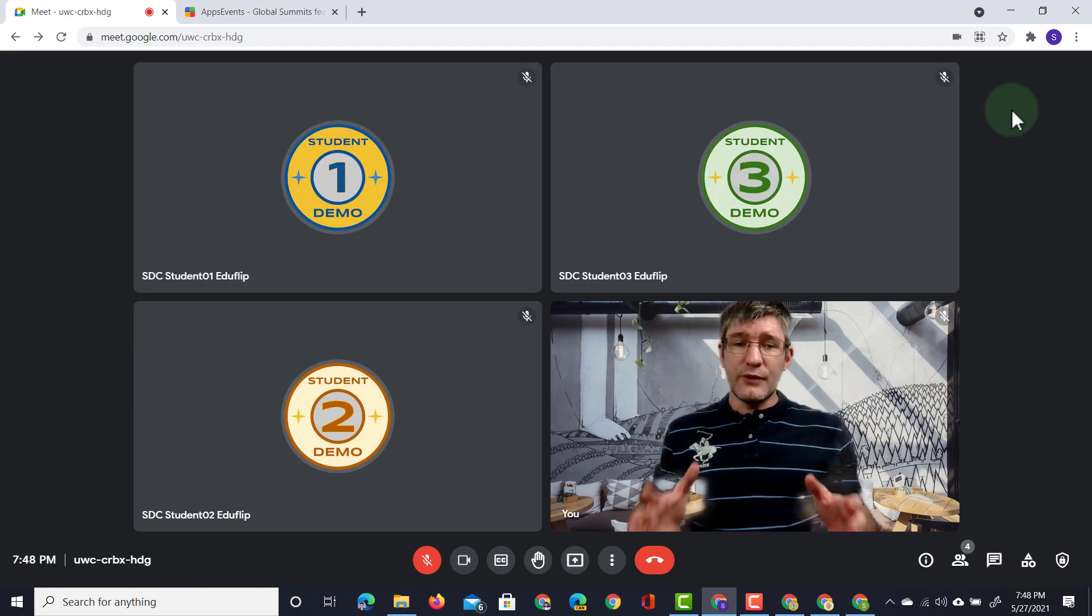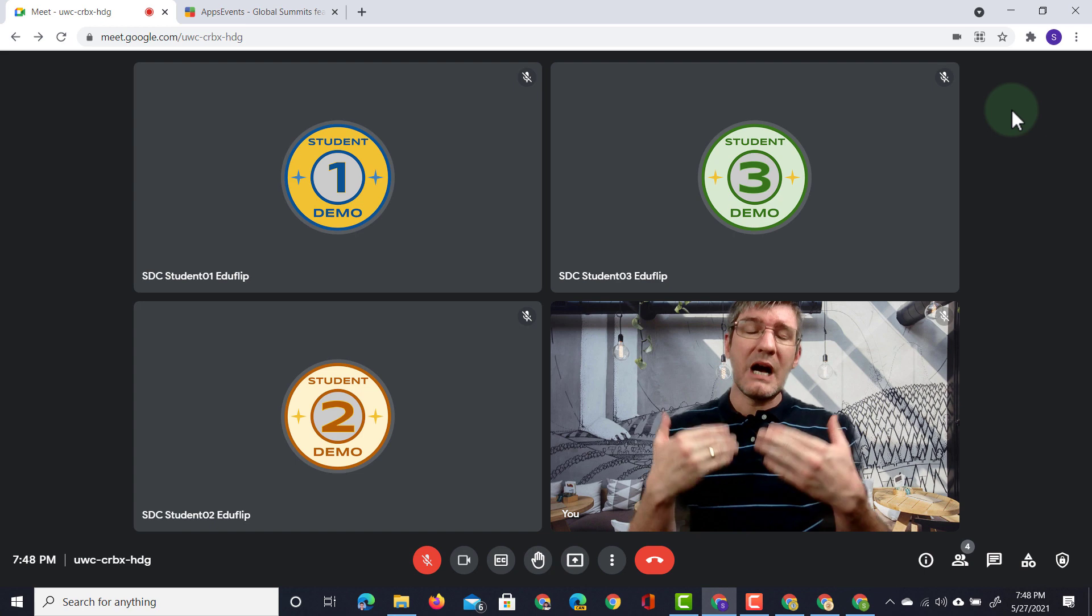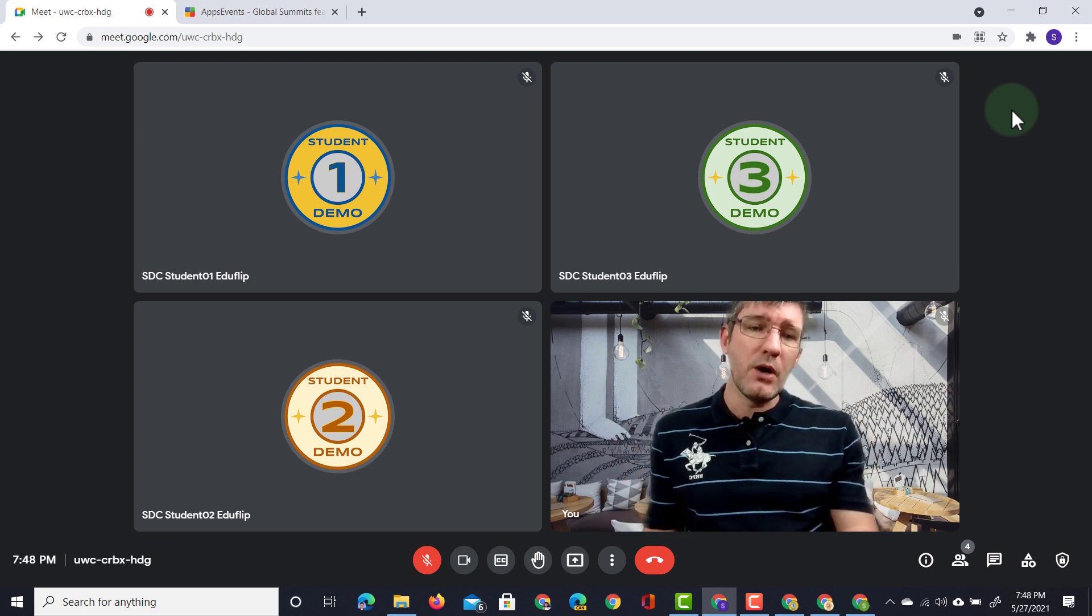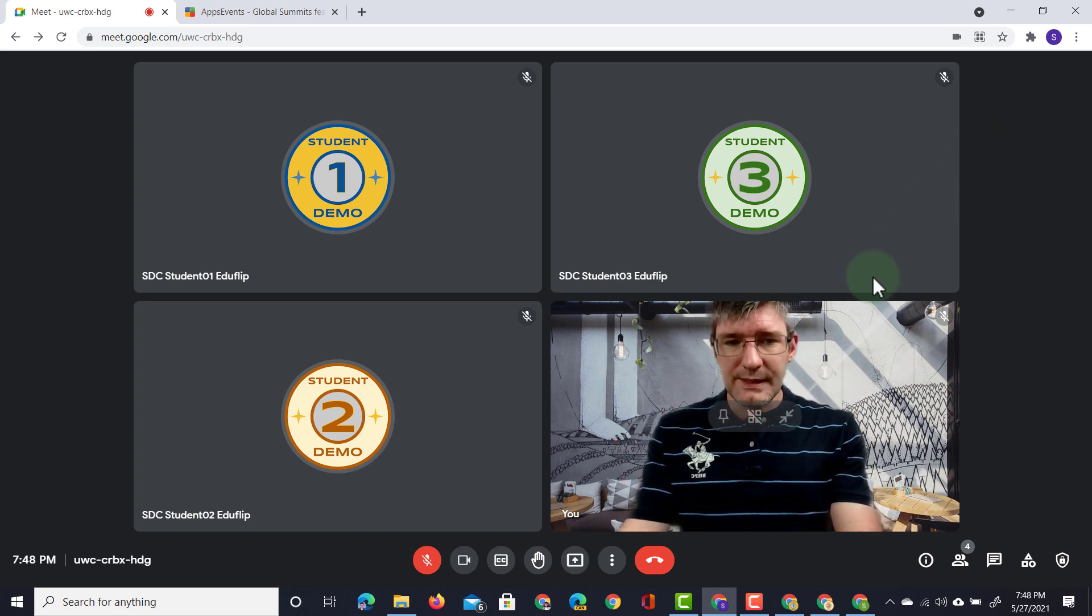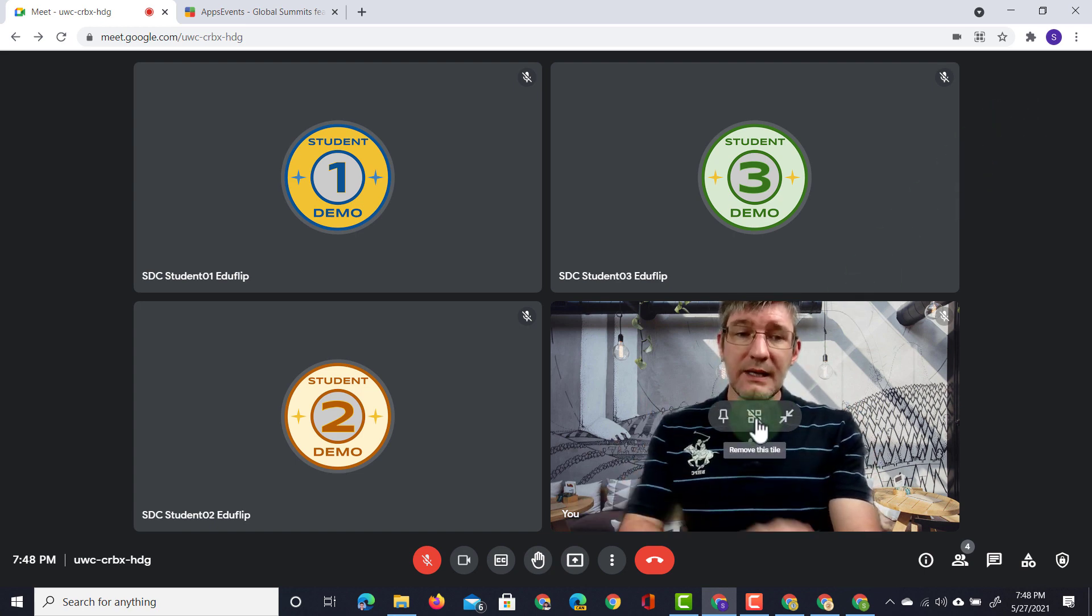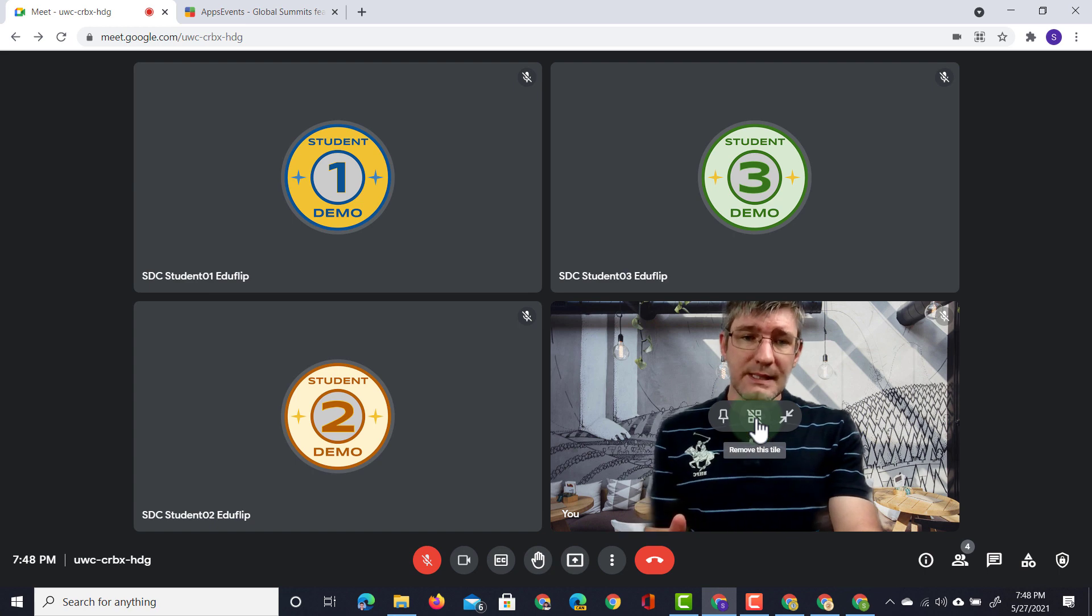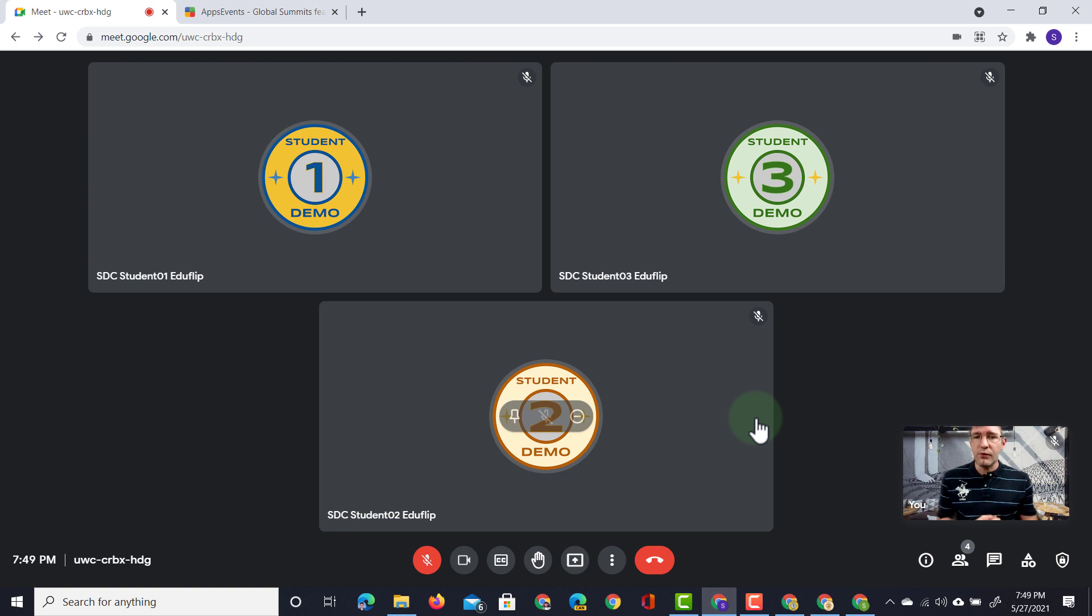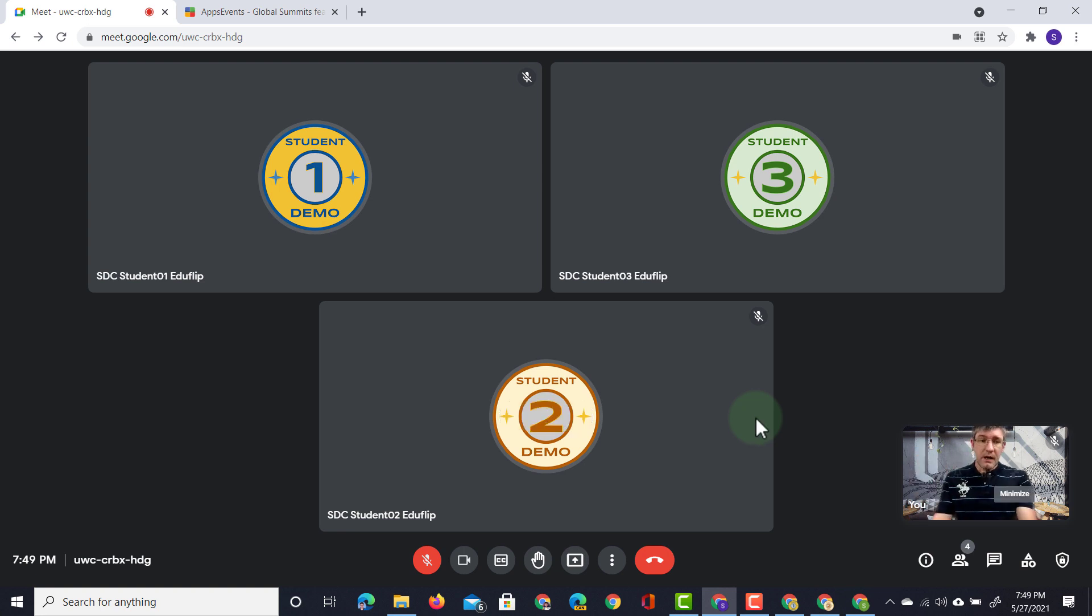In addition to this we can make our own video feed much smaller. So here you will see when I hover over this I can remove this tile and when I remove that tile I'm simply moved to the bottom corner and I no longer distract that view of all my students.